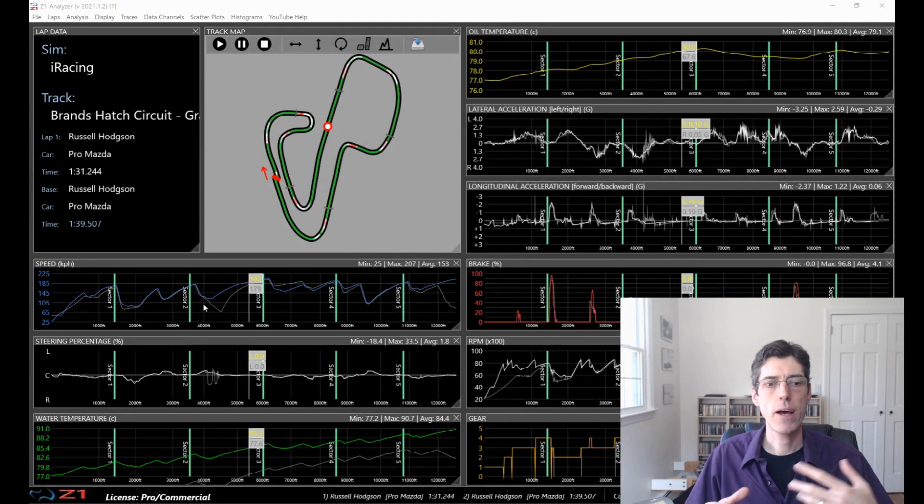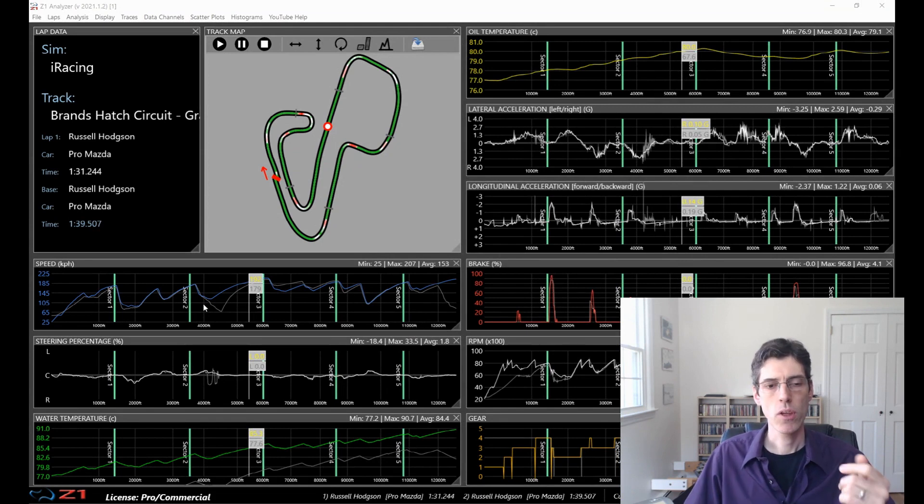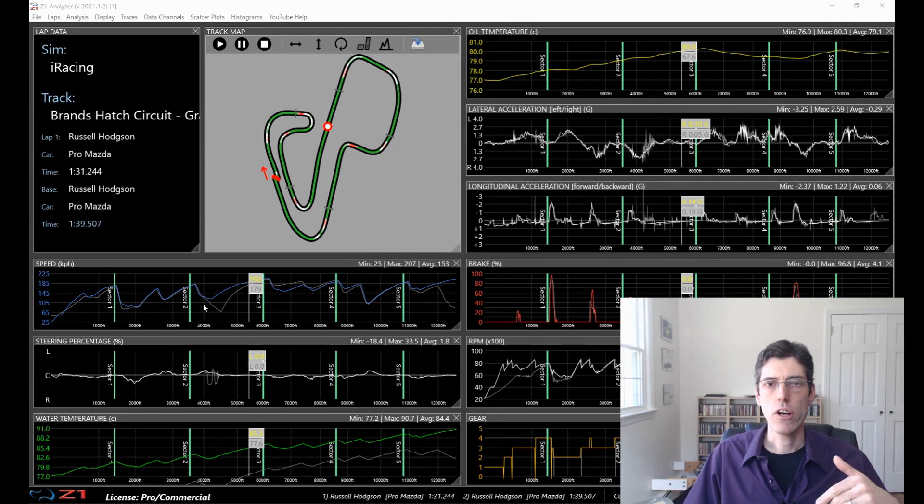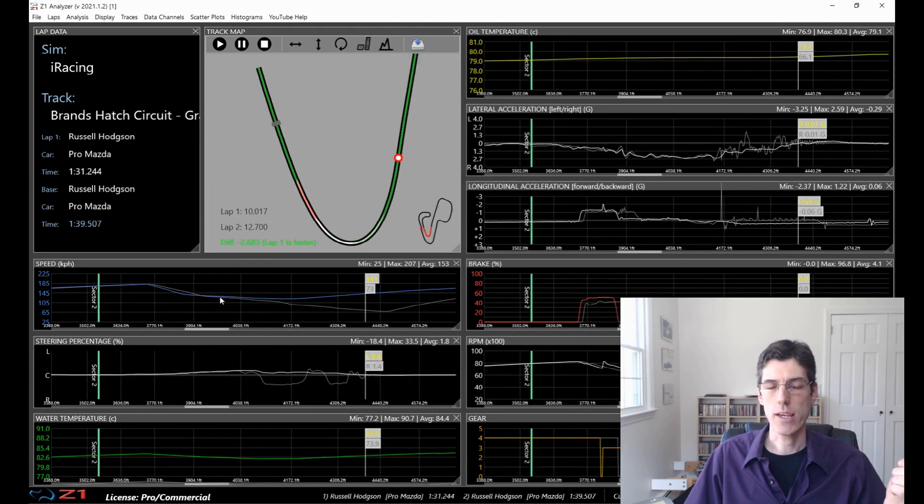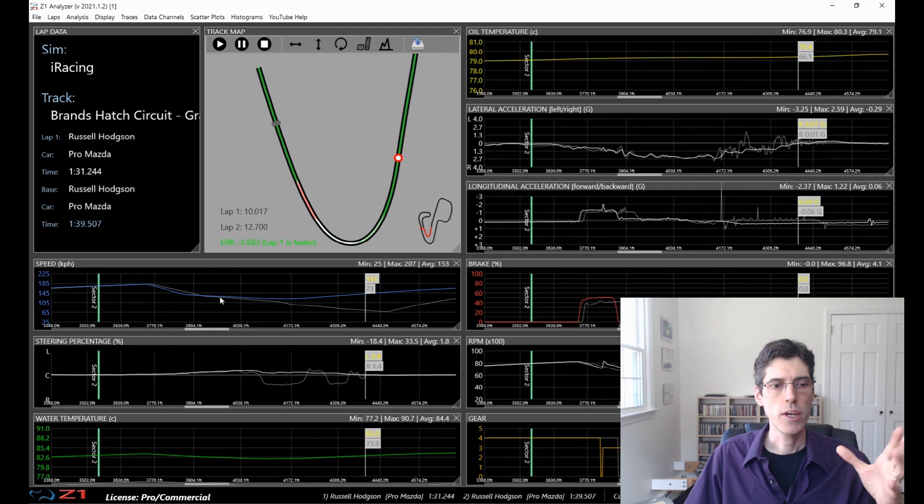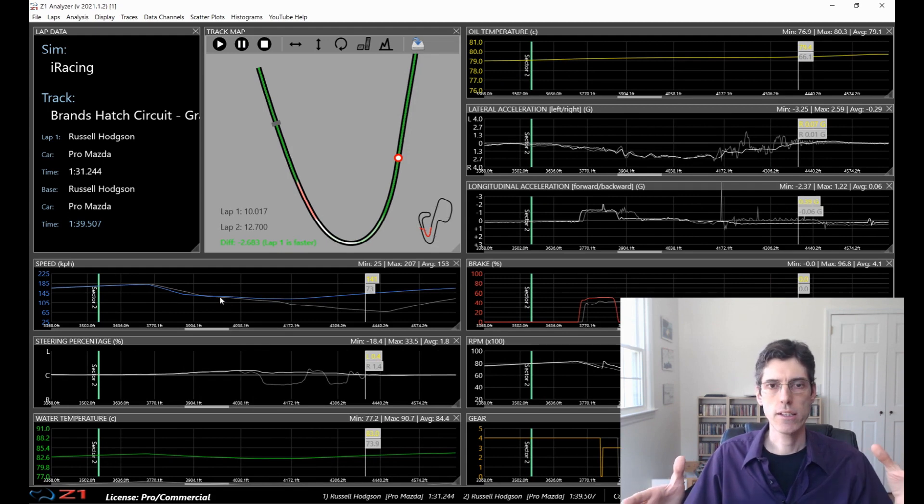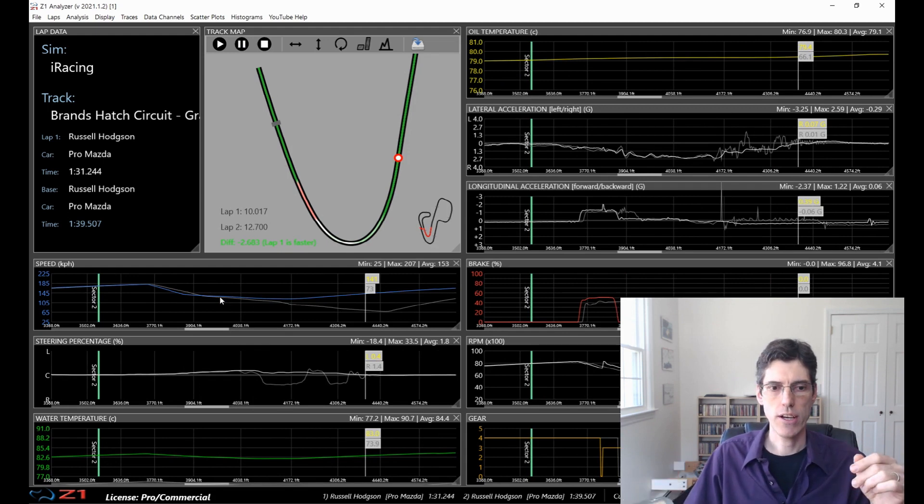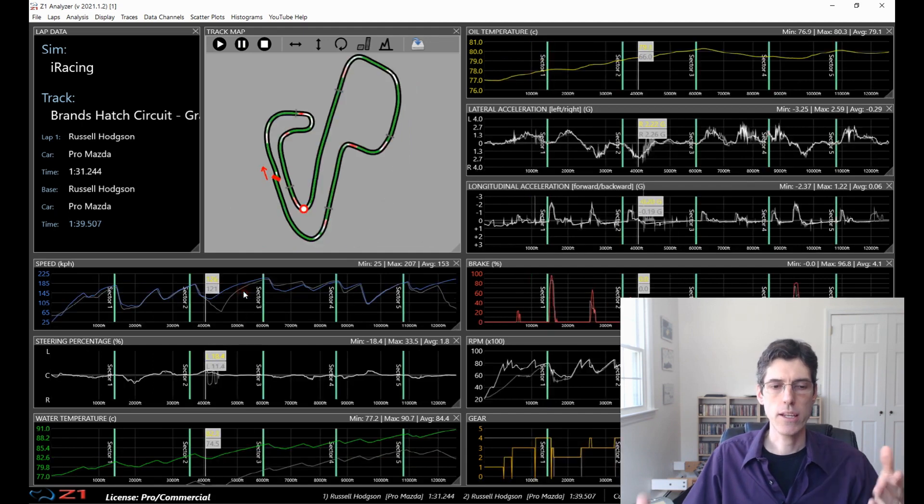So let's talk about zooming in on a trace. So in previous versions of the Analyzer, you can zoom in by double-clicking. And this is still the same here. If you double-click on a trace, it zooms in to a 10-second section of that trace. And then you double-click again and it zooms back out.